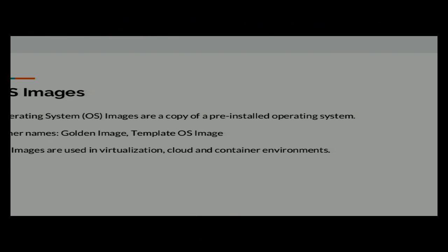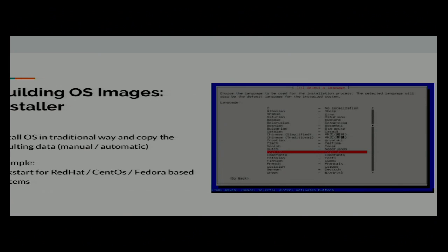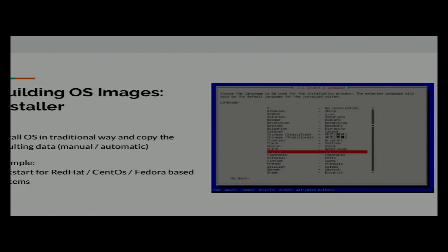One way to build operating system images is to put a USB stick or DVD into your computer, boot it, and go through the whole setup and installation process — specifying which packages to install and so on. I think everybody knows this and has done it already — that's typically what you do when you get a new computer.